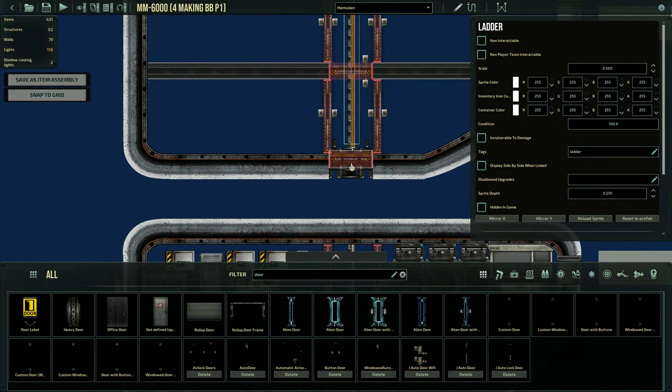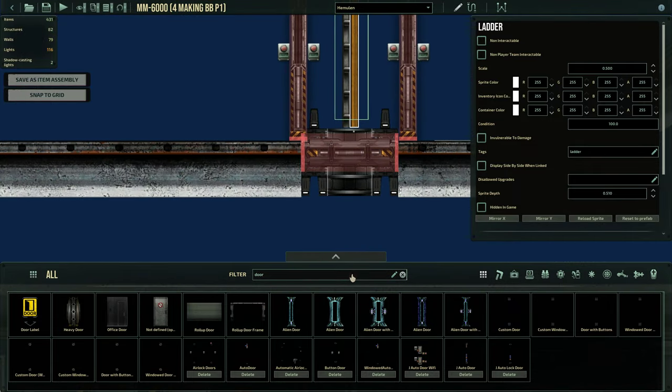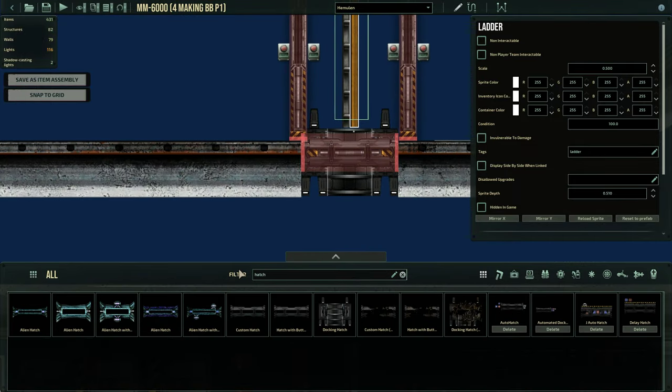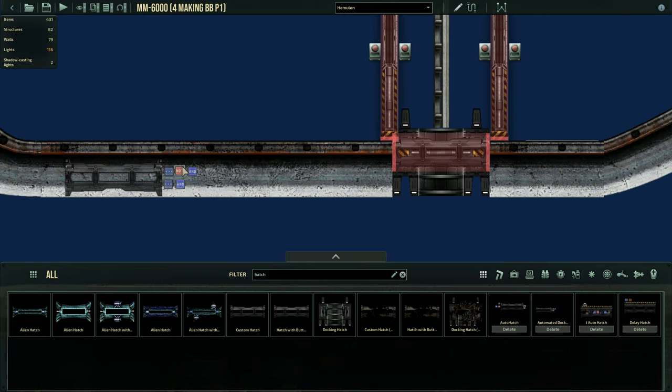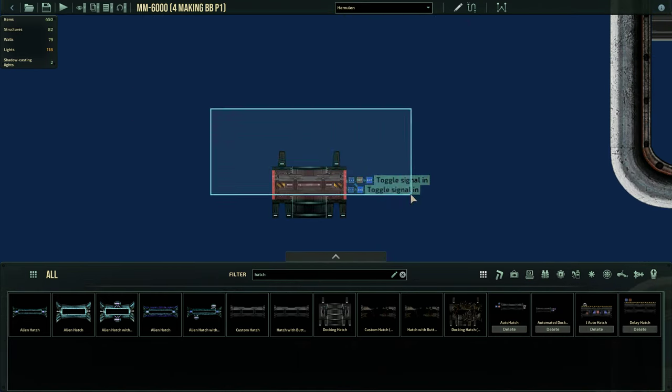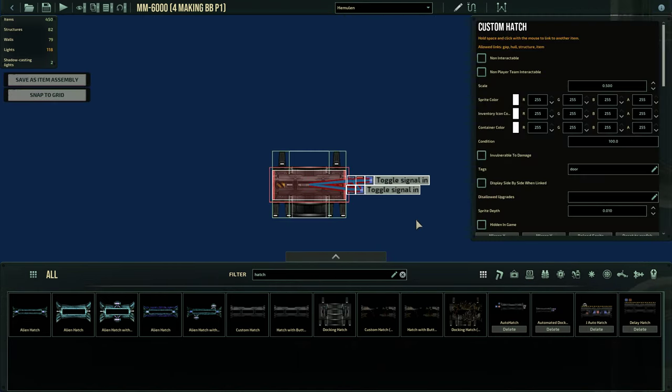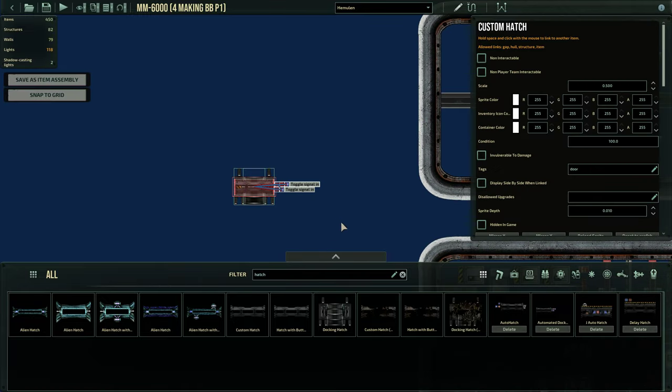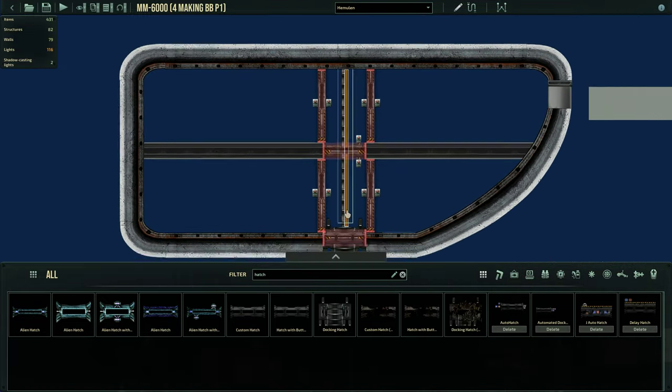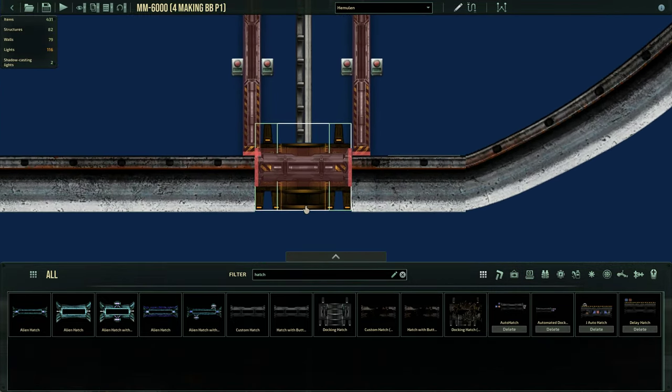Ladders you can add. And this is a hatch that you should already have. It's called the automated docking hatch. This comes in with every game. I'll show you guys a little bit on how to work with that.